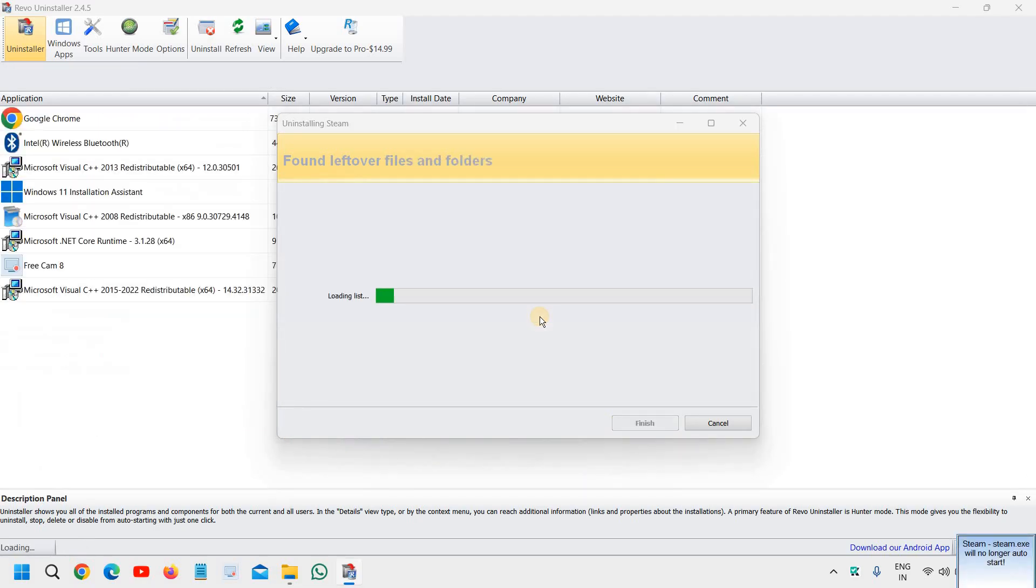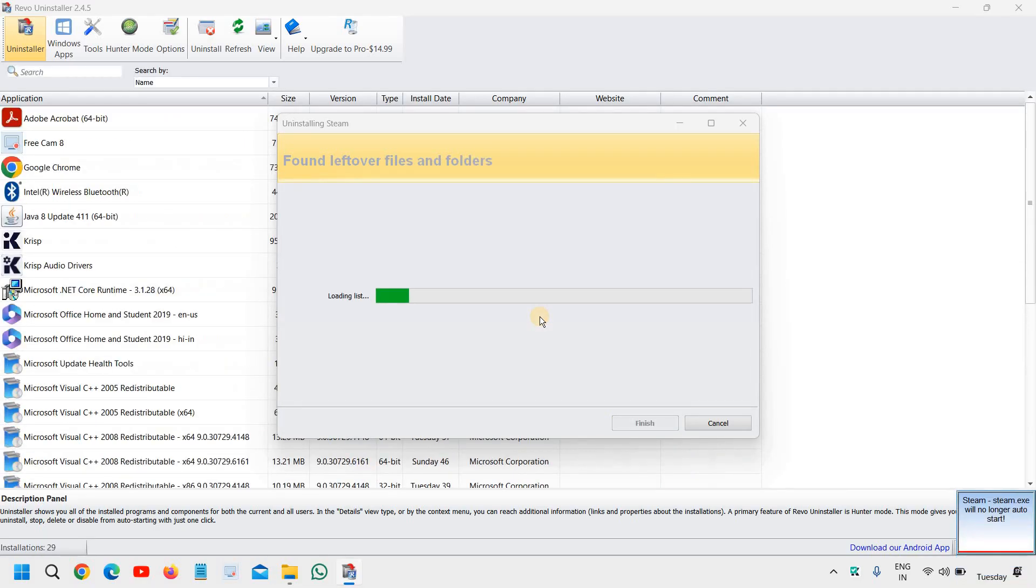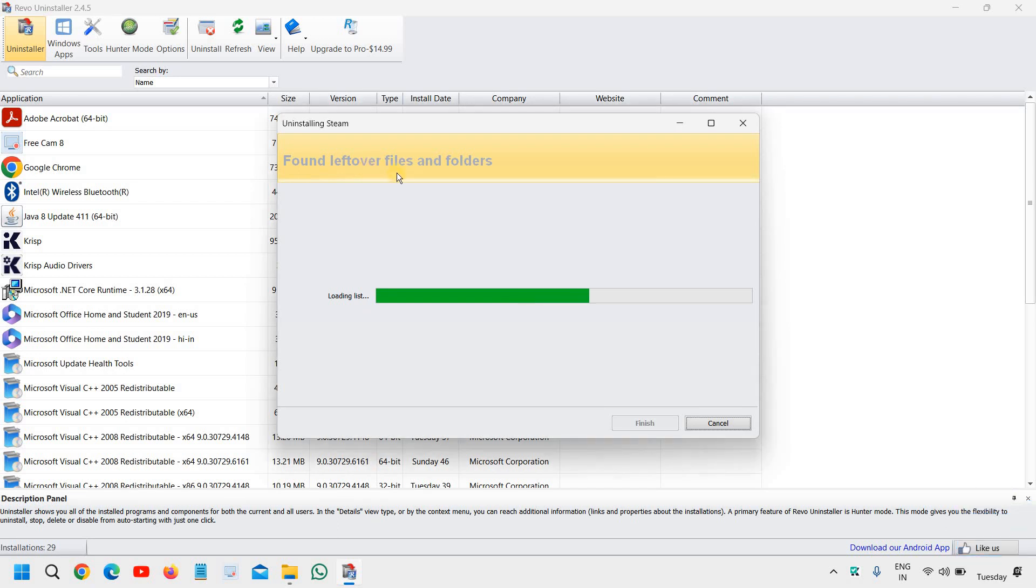So I'll click on delete and I'll click on yes. So in this manner it's going to remove all the leftover files and folders related to that application.